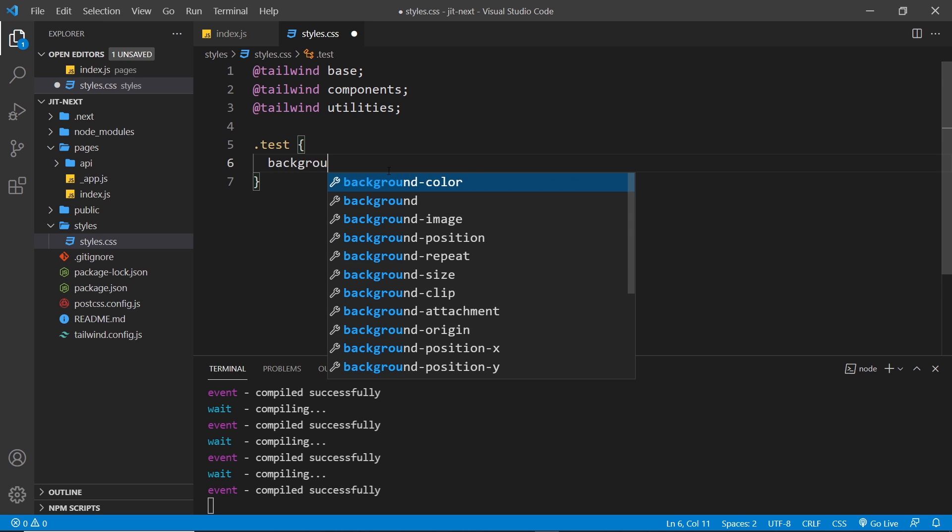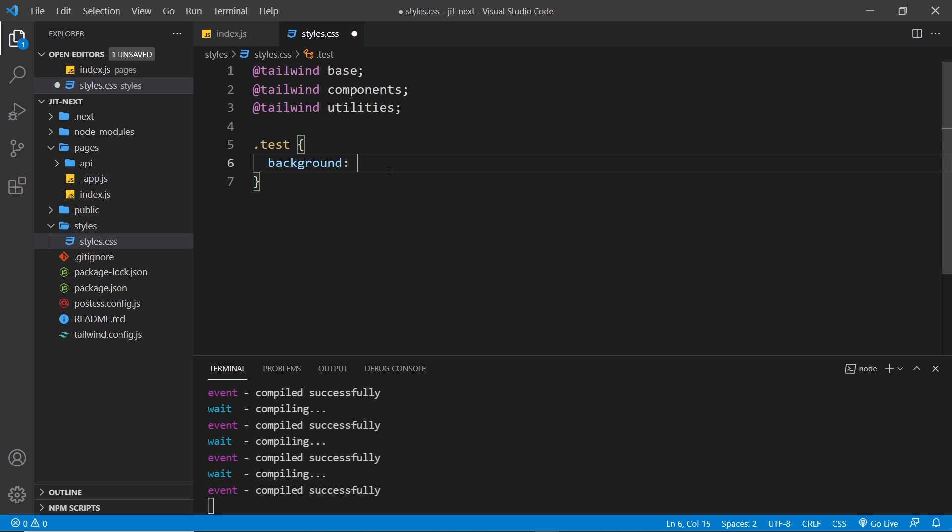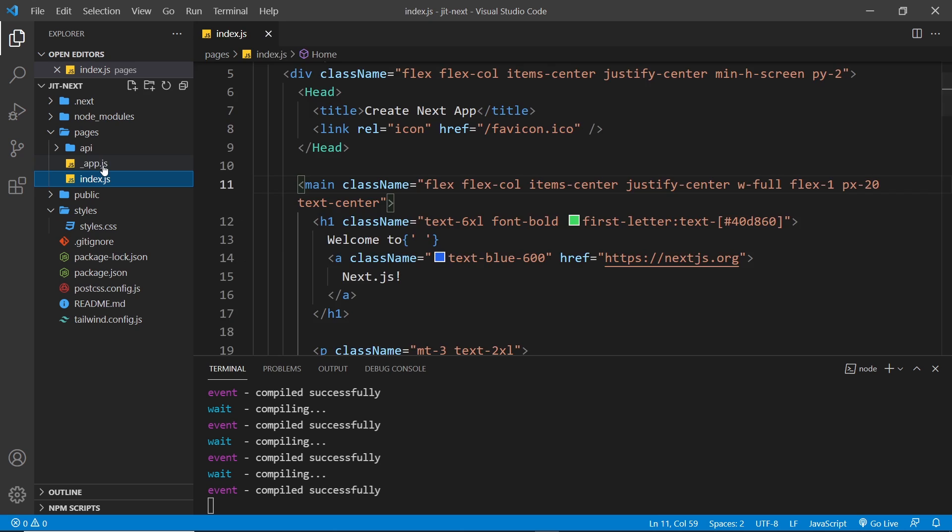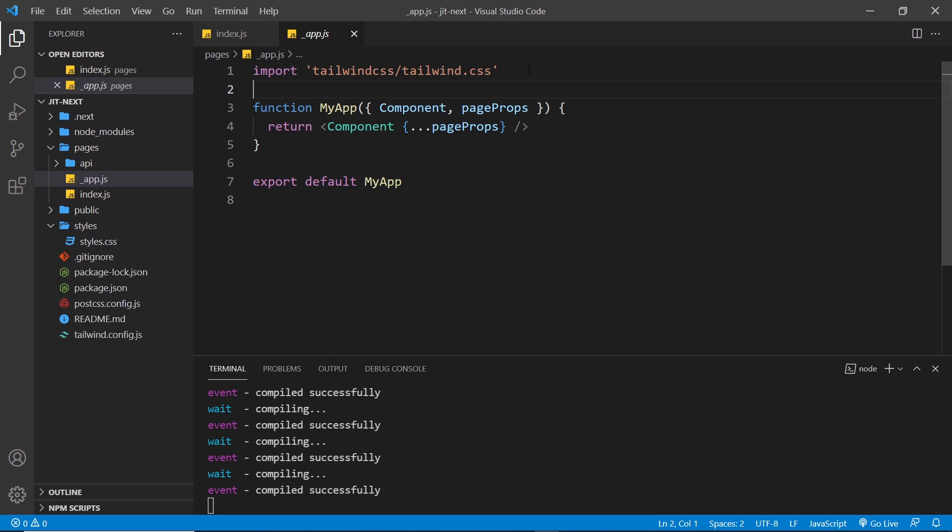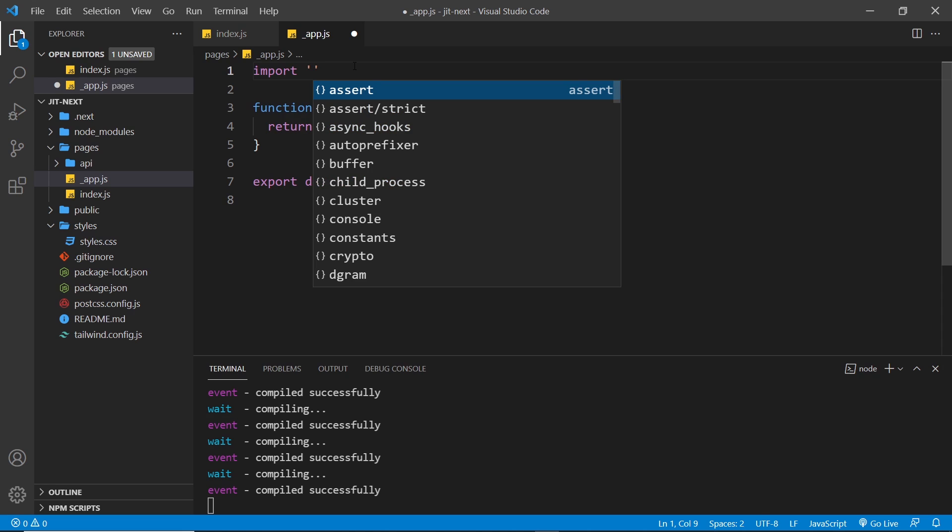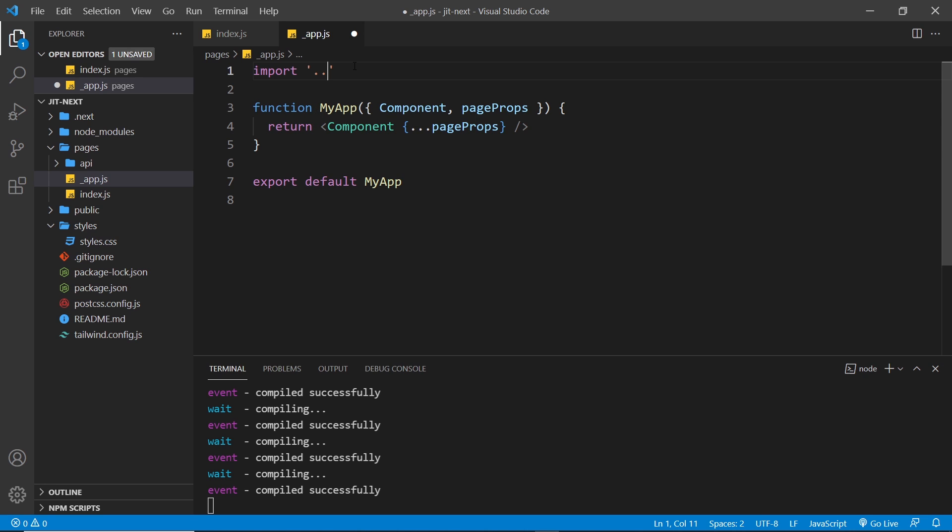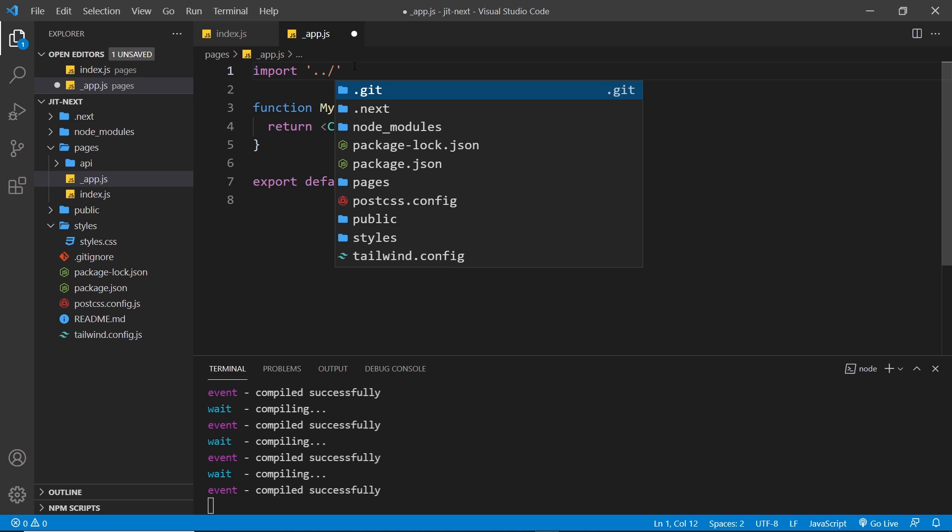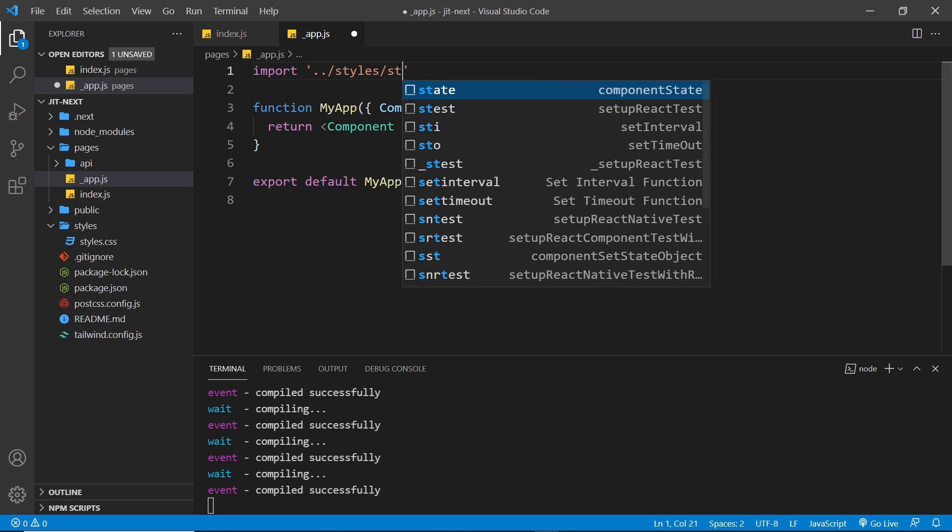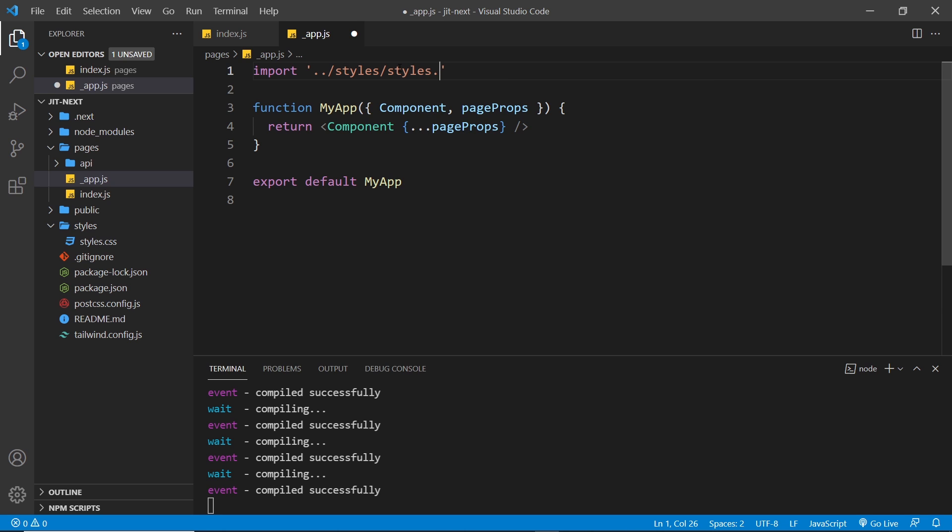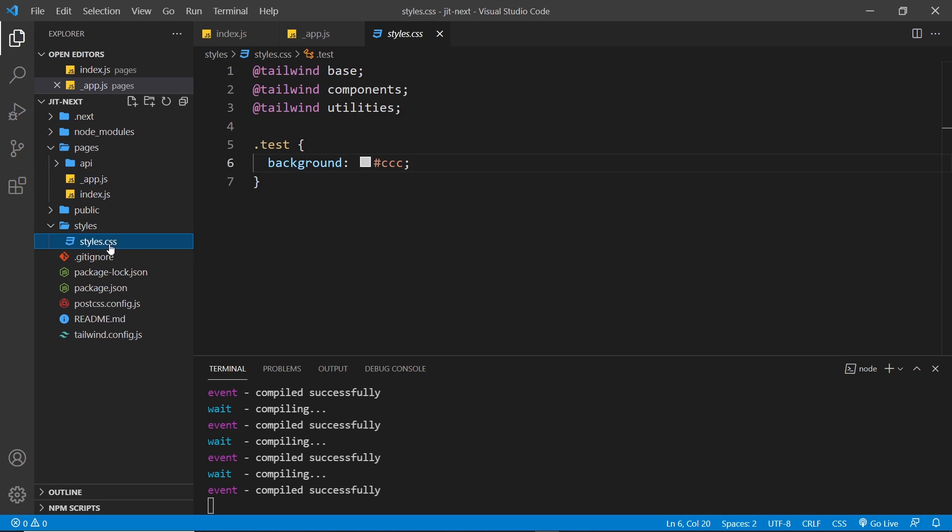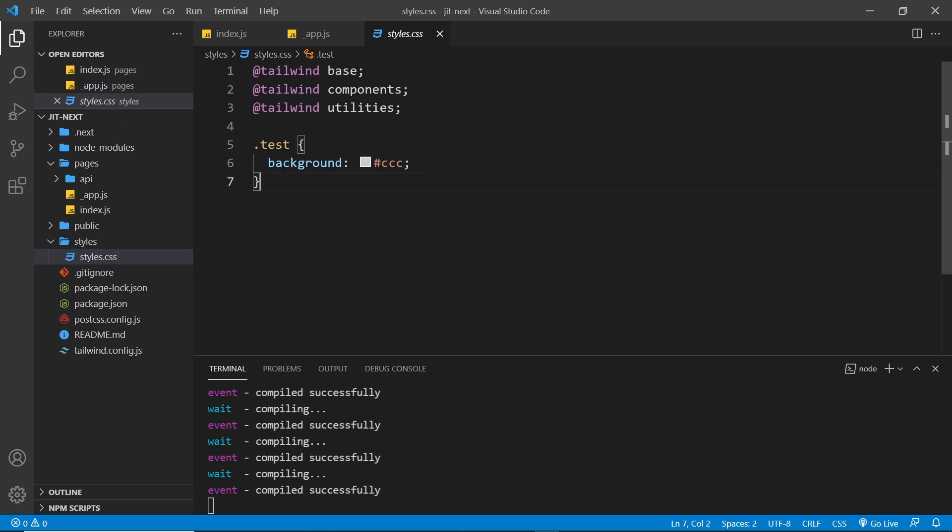At the minute, Tailwind isn't going to use this file because we're not doing anything with it. We need to import it inside the app file instead of the current import for the Tailwind library. I'm going to delete that initial import of Tailwind and replace it with our own. It's ../ to come out of the current directory, then we want to go into styles (that's the folder we named) and then we want the styles.css file. Now if we save this, Tailwind is going to rebuild our CSS for us, and now it's set up to use with this file where we can add our own styles as well.